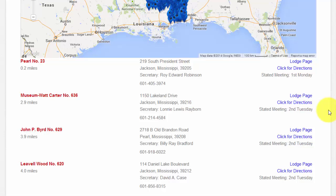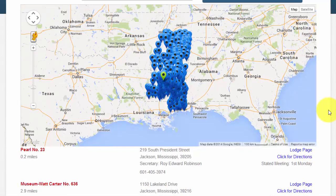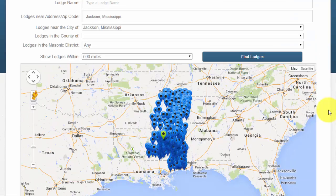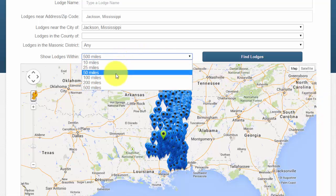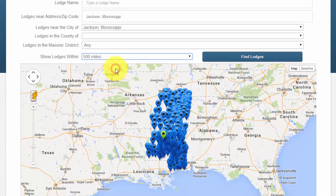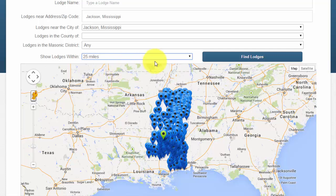For our example, I am going to suppose that I am willing to travel up to 25 miles to visit a lodge. I am going to change the distance field from 500 to 25 miles and click the Find Lodges button. That looks a lot more manageable.